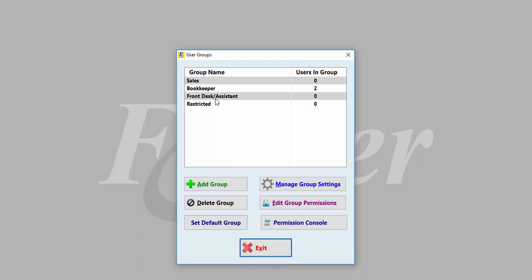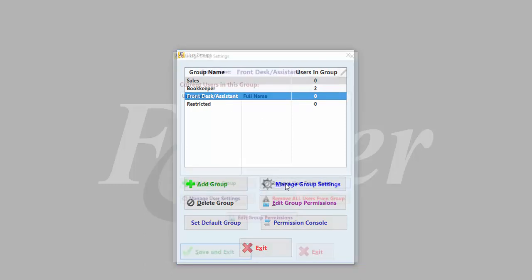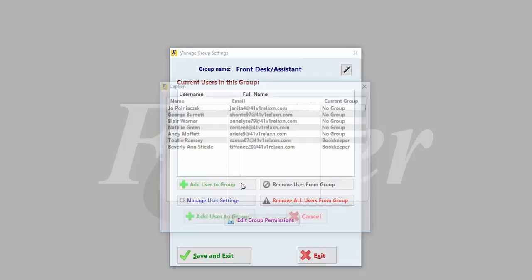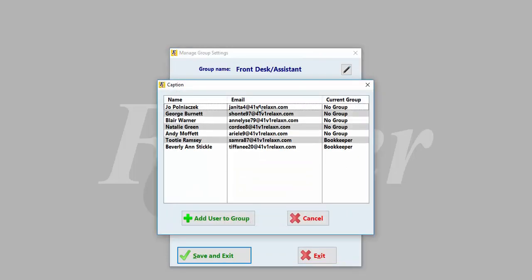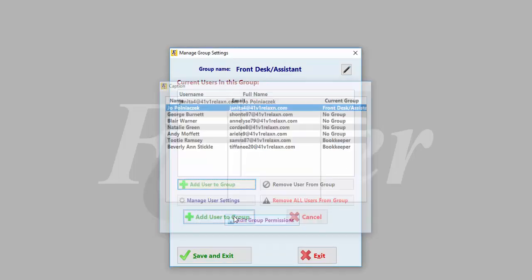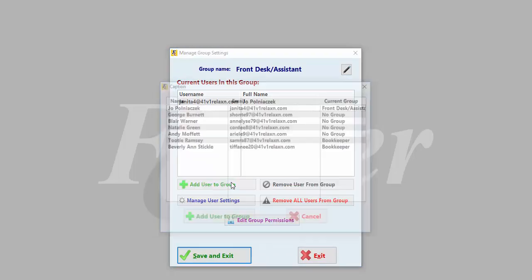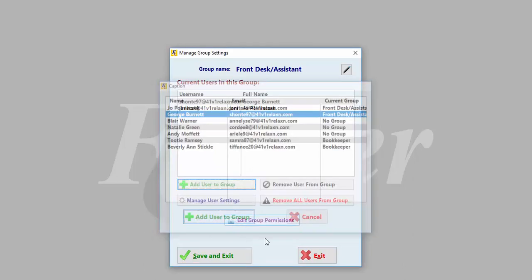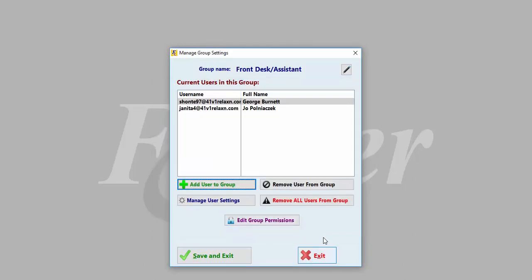To add employees or users to a specific group, highlight the group you want and click Manage Group Settings. Once here, you can add or remove users, edit the group name, and change permissions.